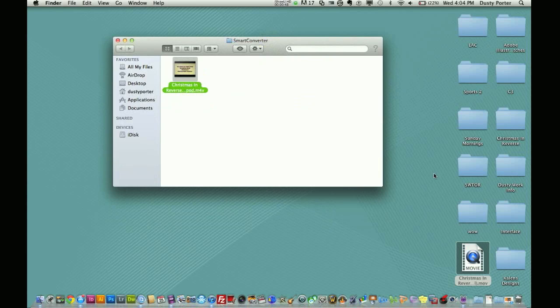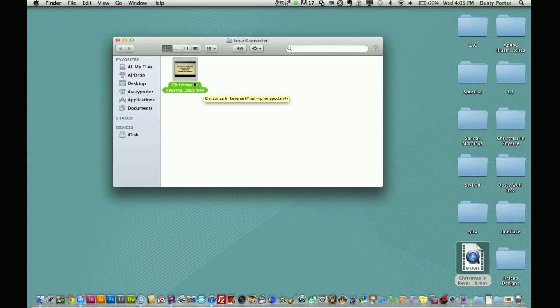Now, I took it from a .mov to a .m4v, which as you know in the business, that is the file that is best used and utilized by the iPhone and iPod.